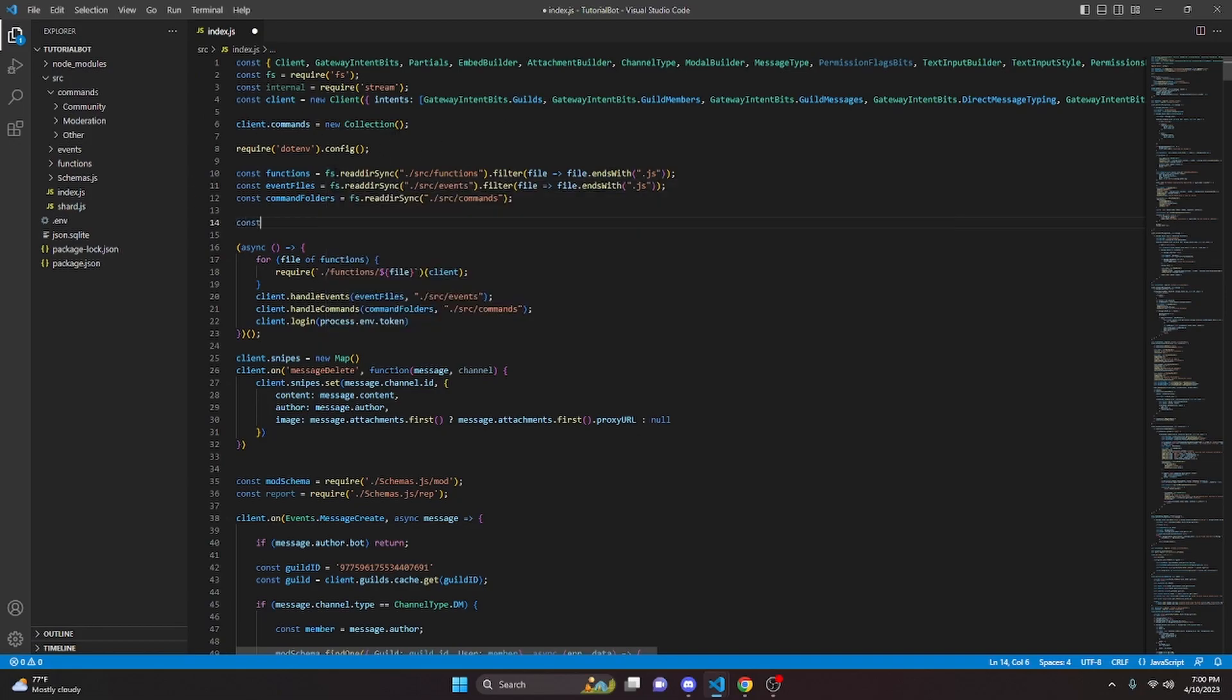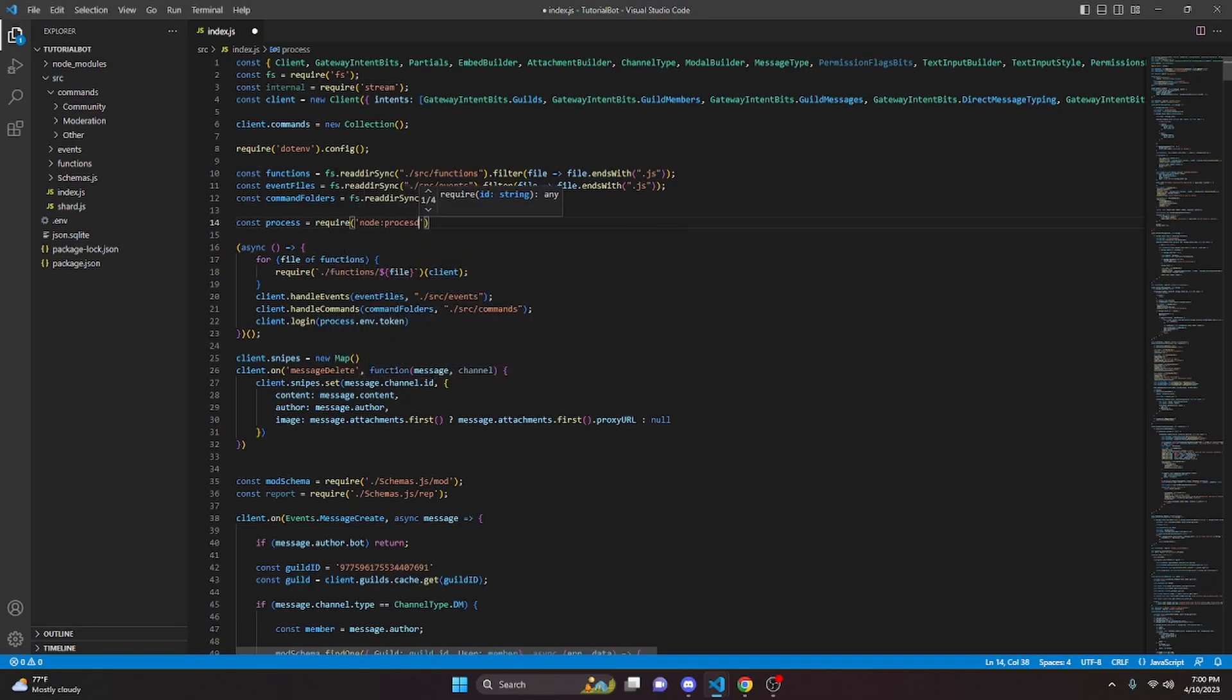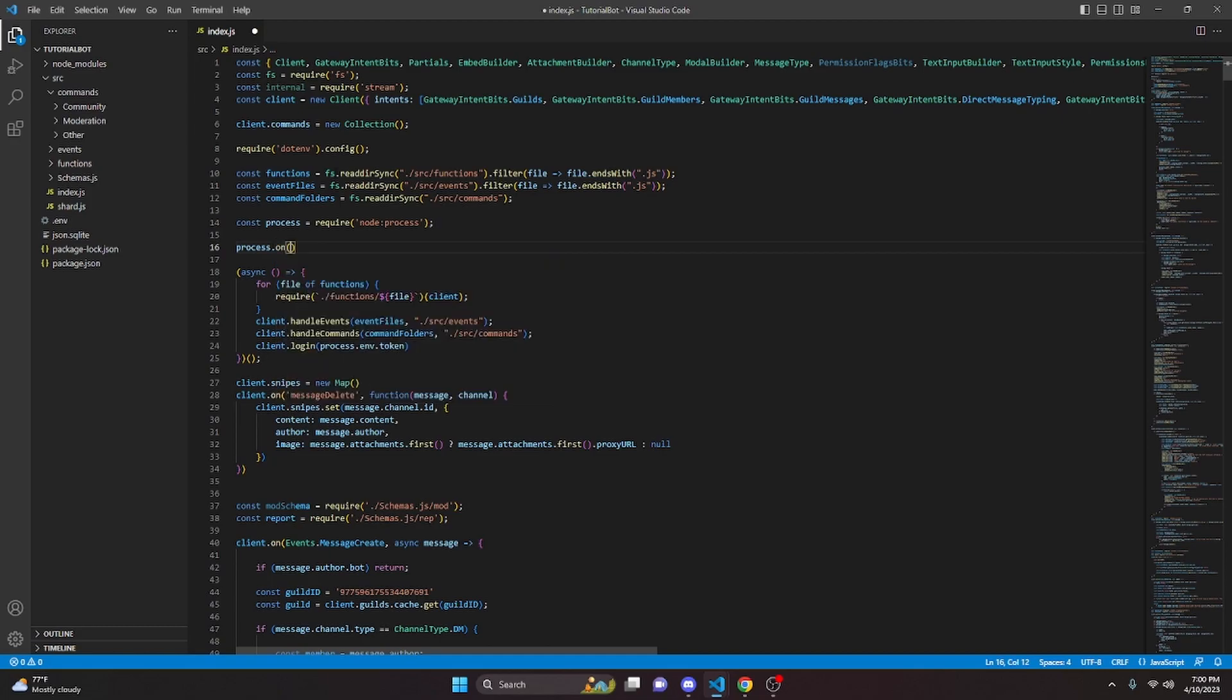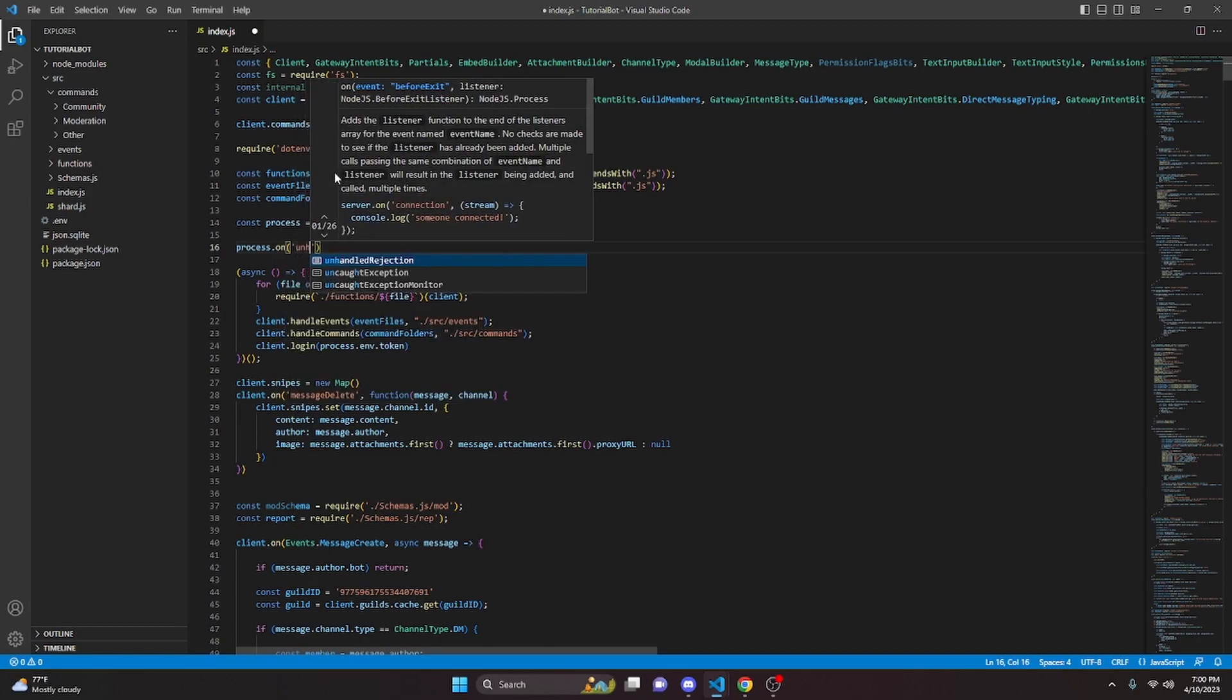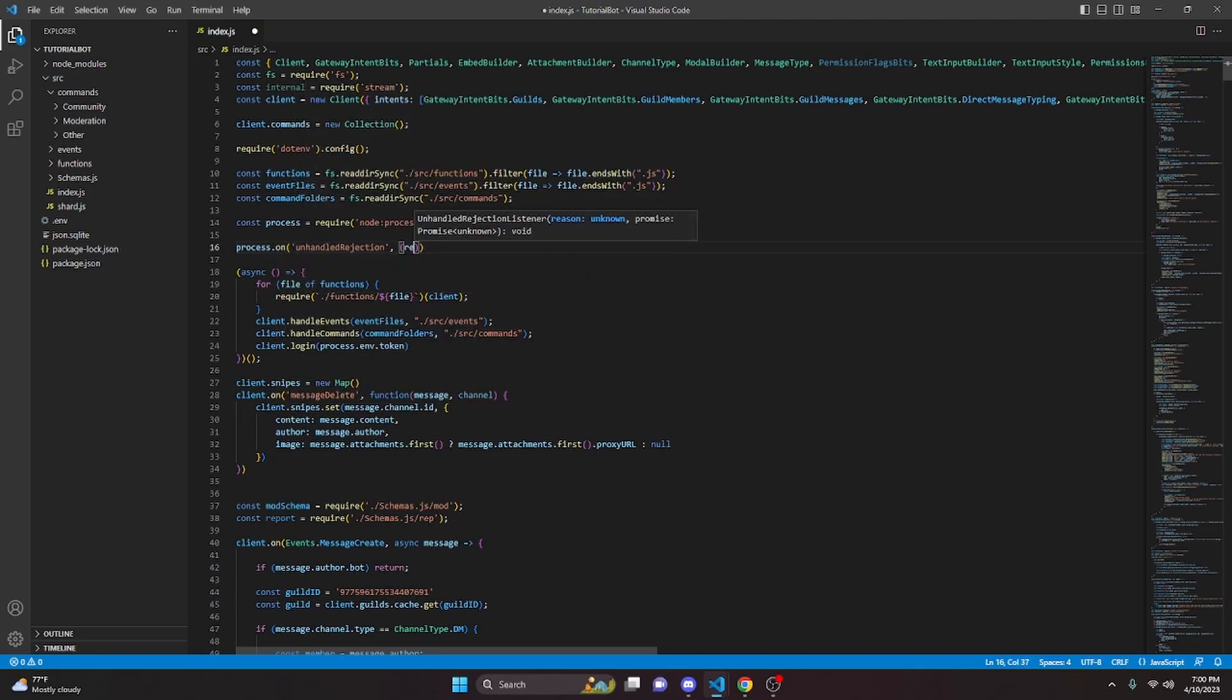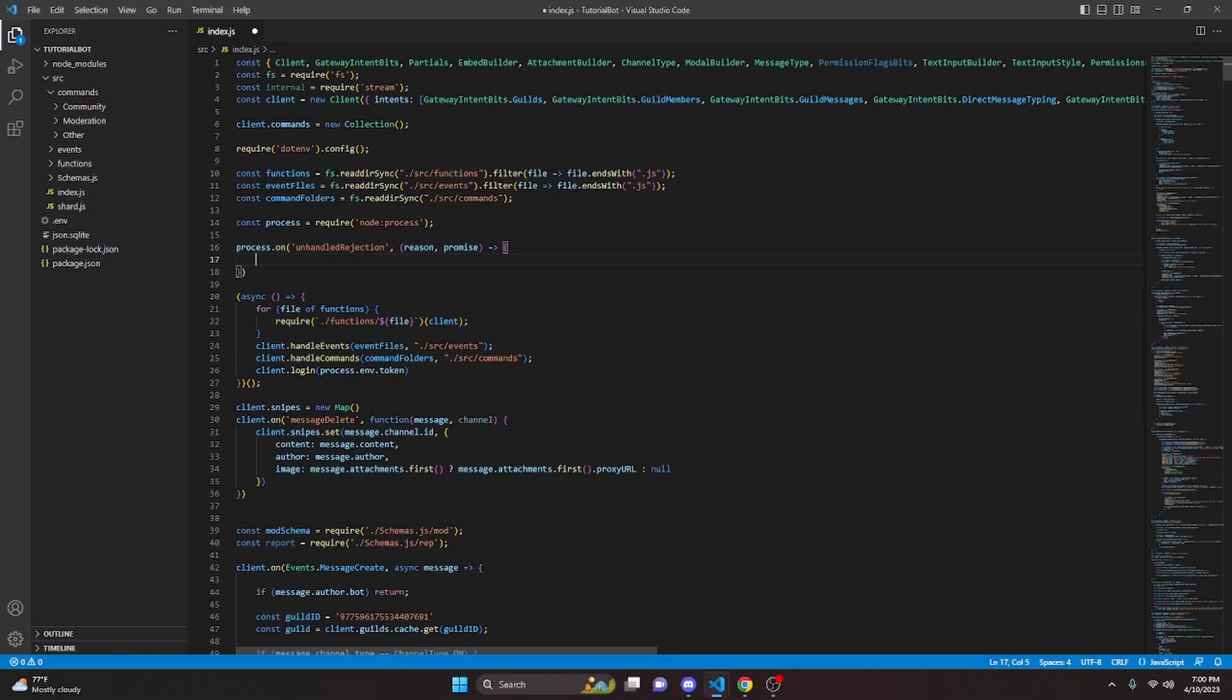So we can start by doing const process equals and then we're going to get require and we can get node, and then we're going to do process. And then we can do process.on and in here, we're going to do unhandledRejection. Let me do comma and we're just going to go ahead and get our reason and our promise and then we can go ahead and open this up with an arrow function.